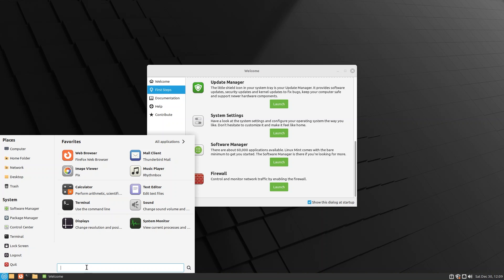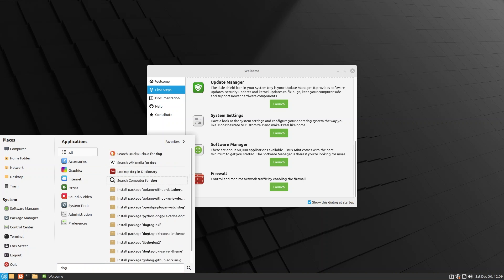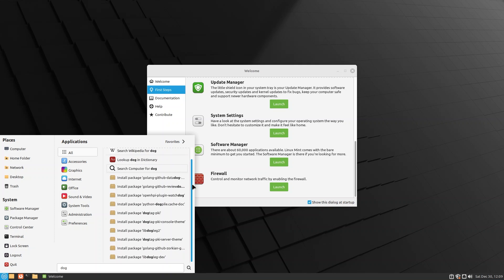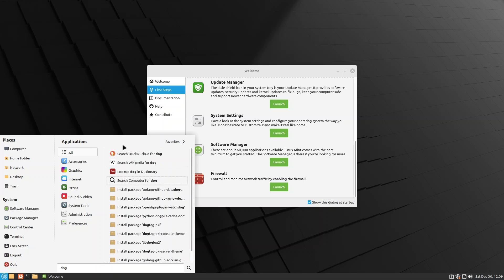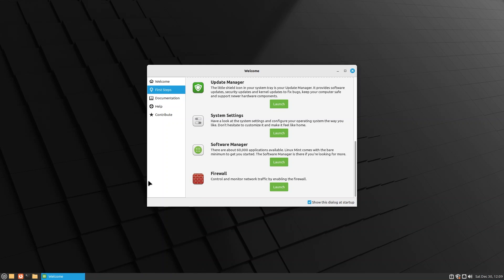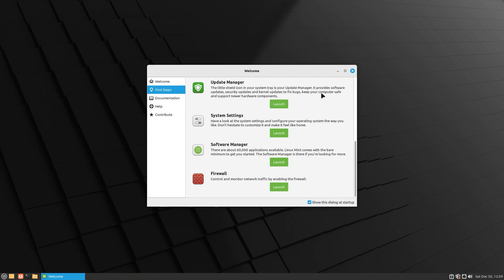You also have a favorites bar where you can see what kind of apps are pinned to your start menu. You also have a search bar which in my opinion is very well developed in the Mate desktop. Let's search for something totally random, let's say 'dog'. As you can see, not only does it try to search for any packages or any files with the name dog, but it also gives me search results with DuckDuckGo, Wikipedia, and also gives me the option to look up the word in the dictionary. I can also search my computer for dog. That's actually pretty good.